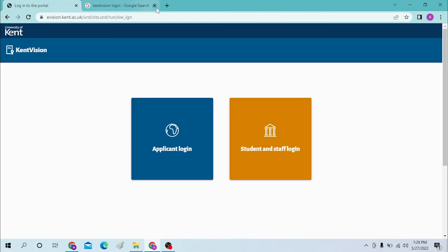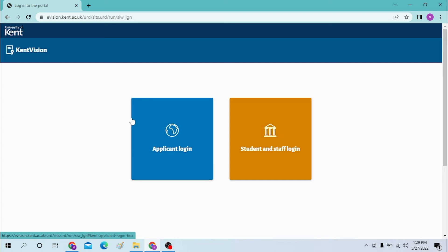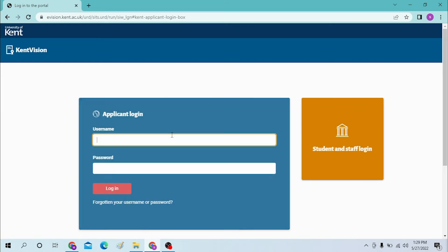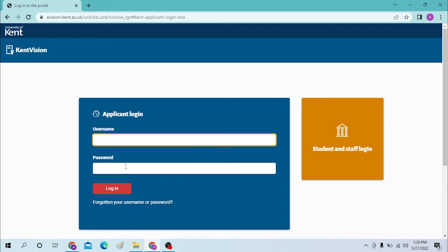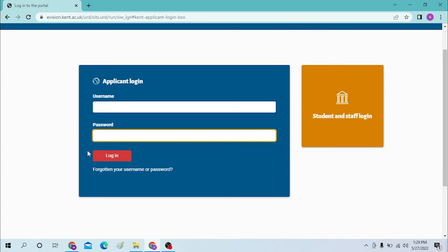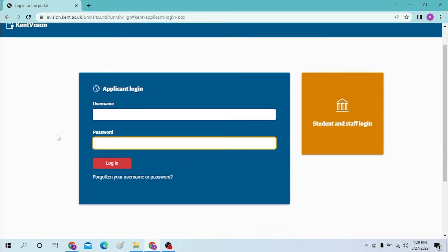Now if you want to log in as an applicant, click over here on the applicant login and enter your username and password over here, and then click on login to sign in to your Kent Vision account.